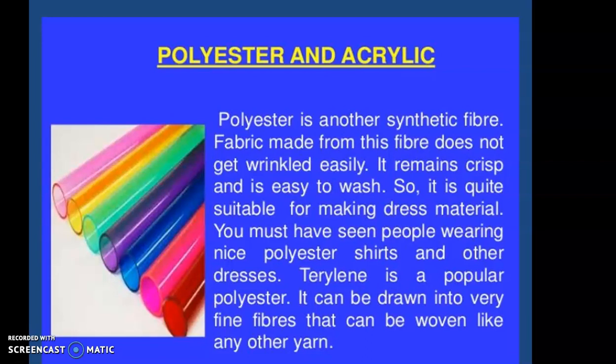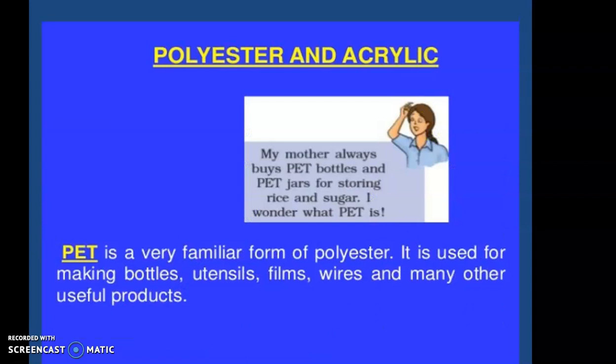Terrylene forms Terricot when combined with cotton, and Terry Wool when combined with wool. Polyester can be drawn into very fine fibers and woven like any other yarn. It is very light, strong, and elastic, absorbs little water, dries quickly after washing, and is wrinkle-free. Uses of polyester include dress material, curtains, sails for sailboats, water hoses for firefighting, and belts. Terricot is used for shirts and trousers, and Terry Wool for suits.